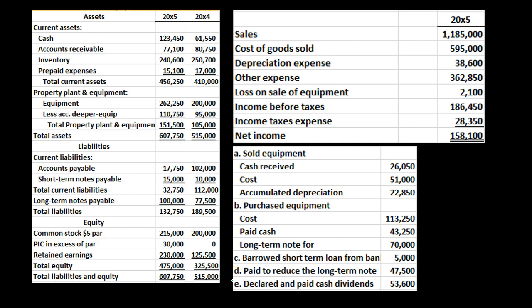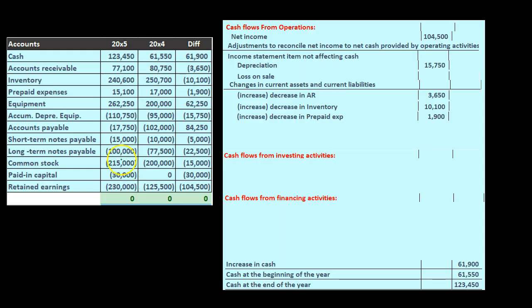We're going to be using this information — our comparative balance sheet, income statement, and other information — creating a worksheet that looks like this. This is basically the comparative balance sheet in a post-closing trial balance format, with our two periods and the difference between those periods.